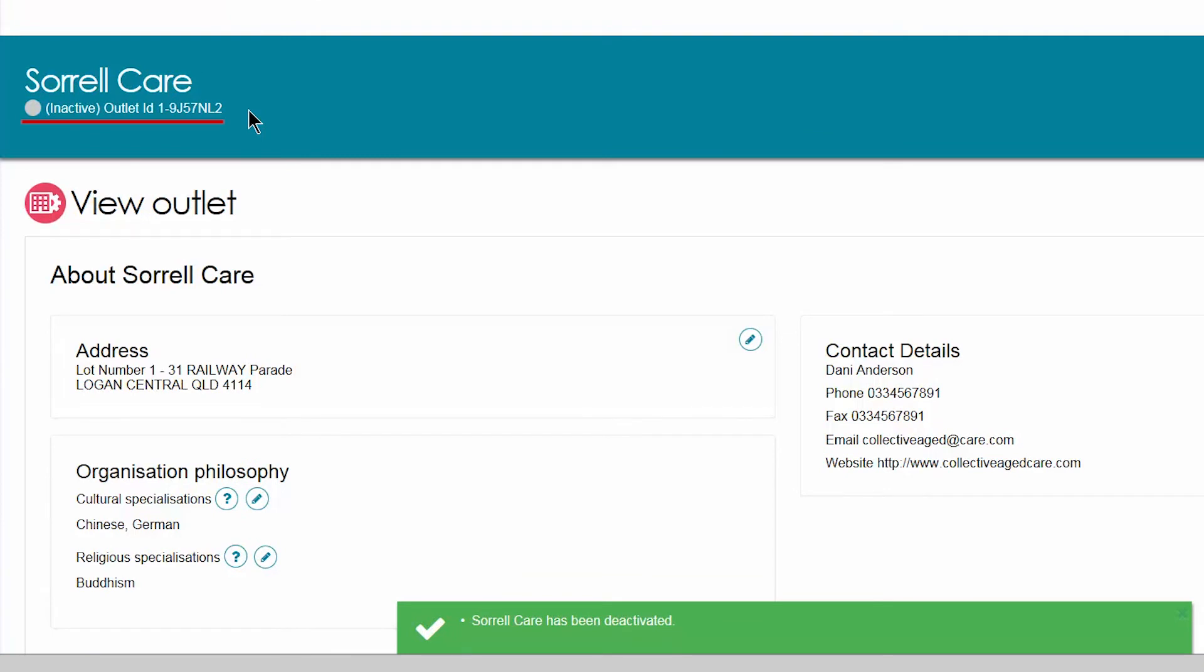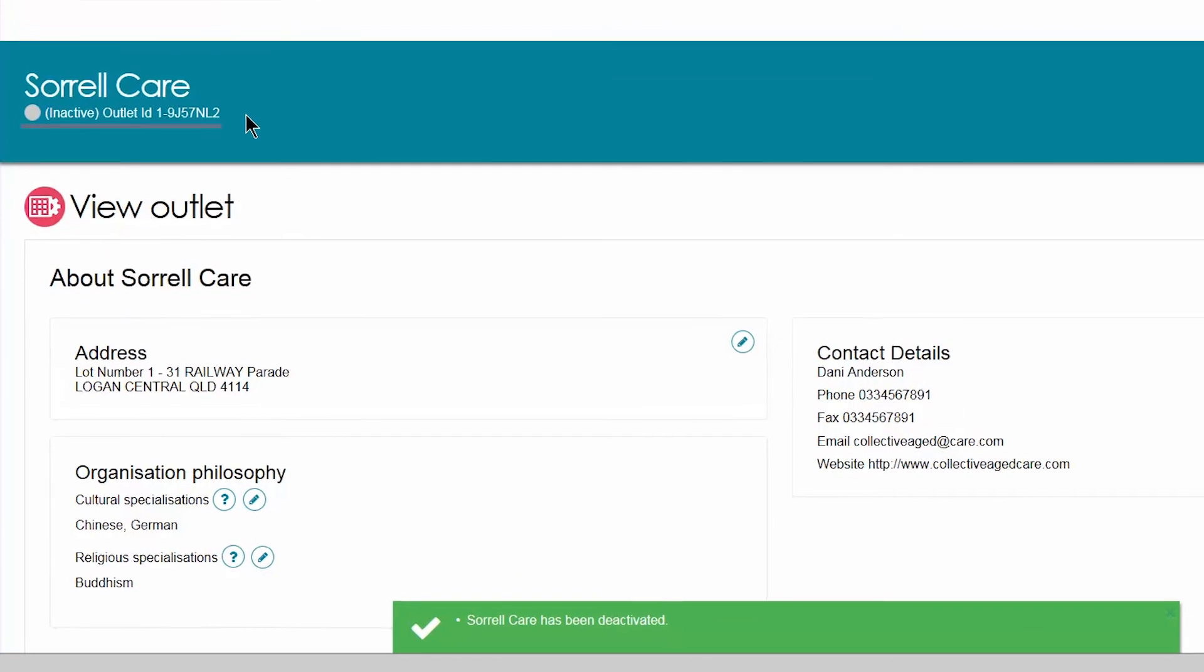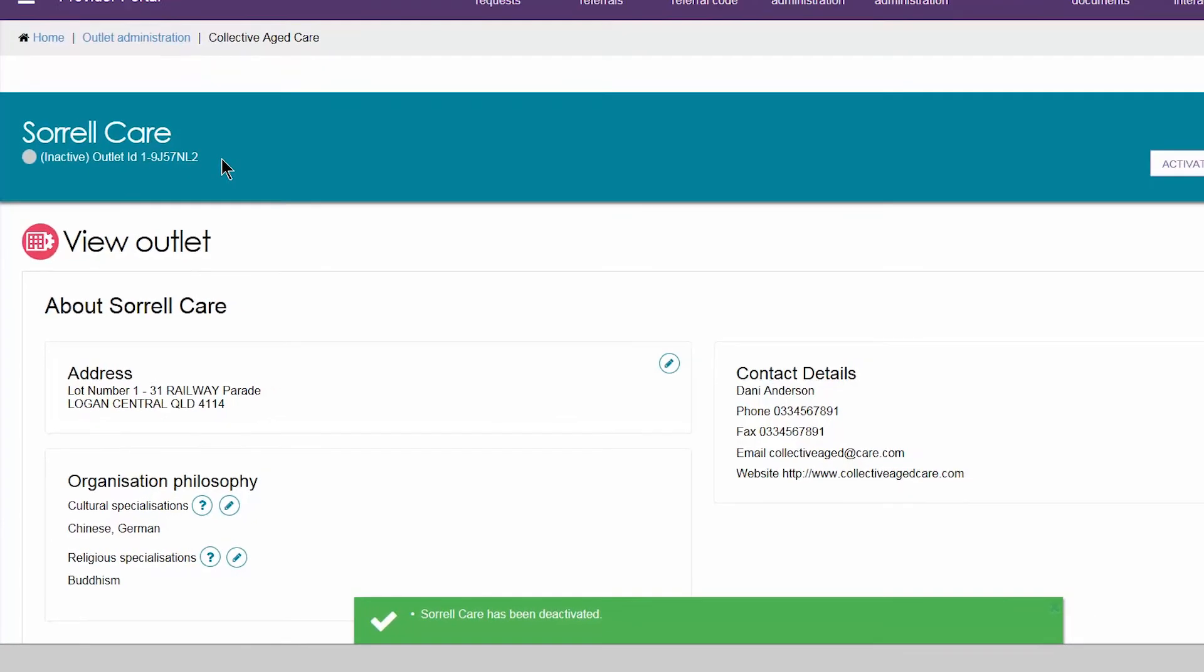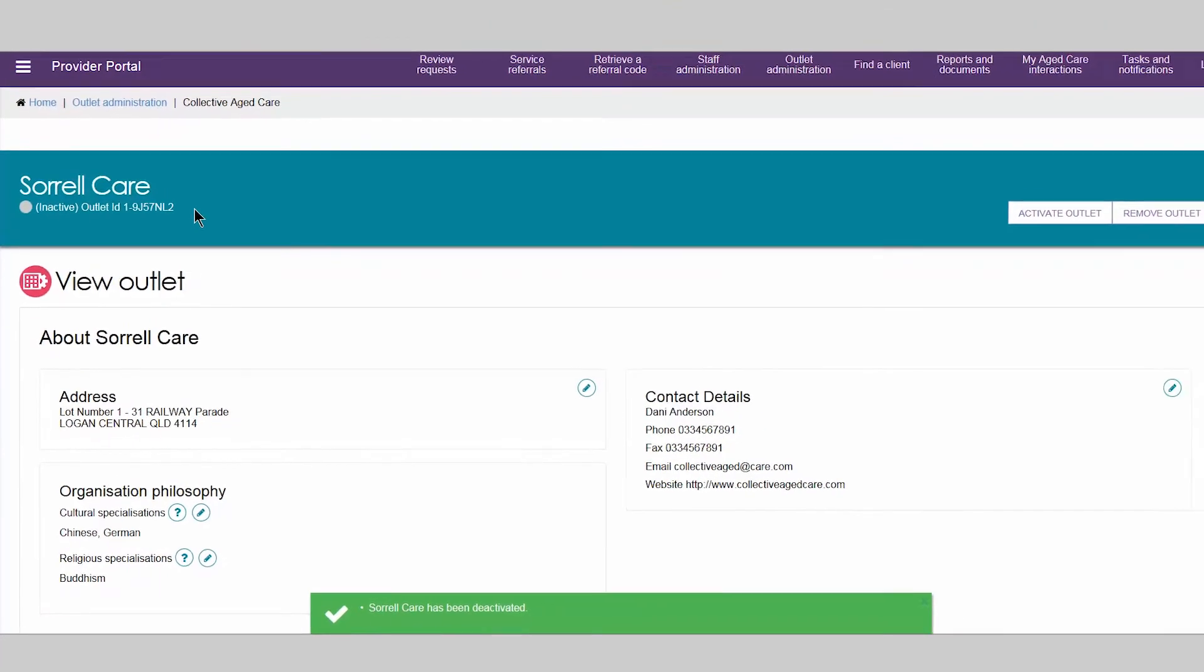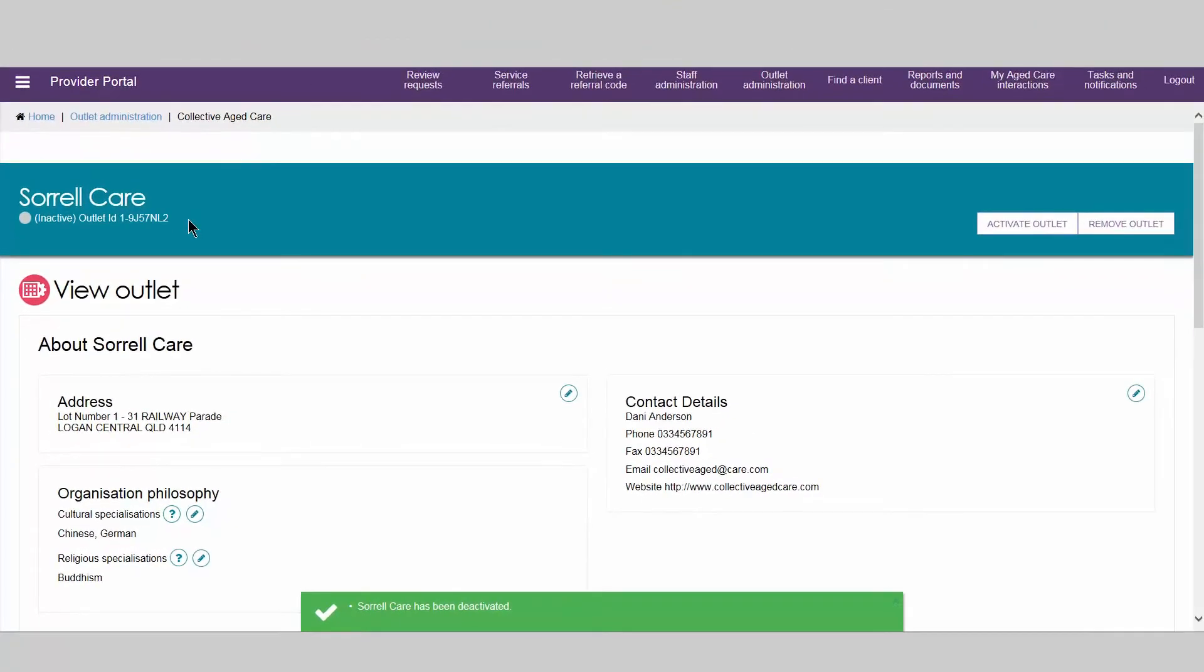This outlet will display as inactive in the provider portal and will no longer be displayed in the service finder tool or in any My Aged Care user portals.